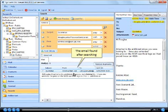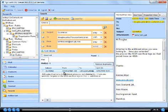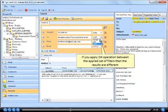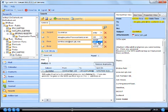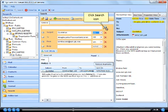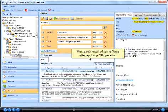The email found after searching is the exact match of applied filters. If you apply OR operation between the applied set of filters then the results are different. Click search icon. The search result of same filters after applying OR operation.